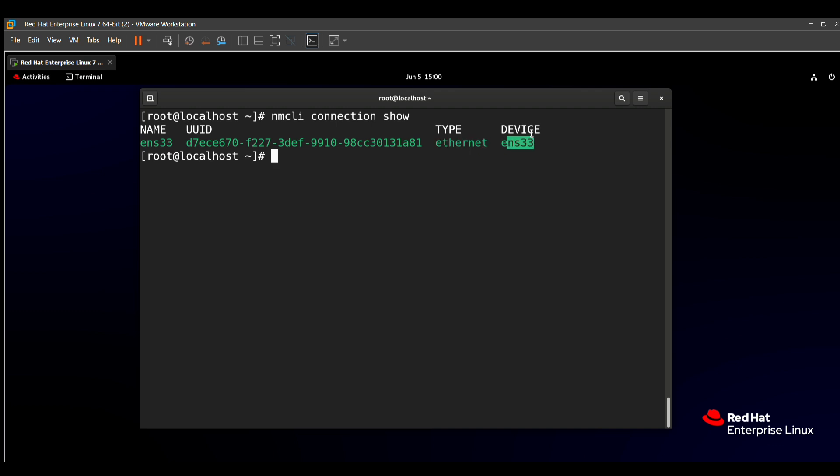In my system there is only one network, but in your RHCSA exam there are two networks given. So you can just pick up one network and edit it. Here I'm adding a new network because if I edit this existing network there will be a problem with my connection. So I'm just adding a new network.